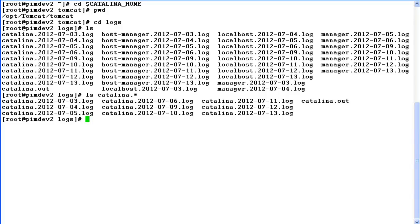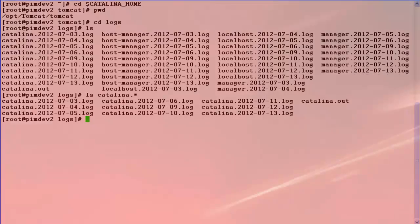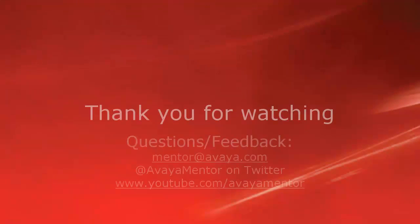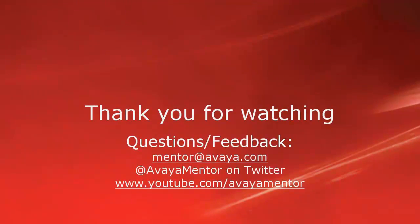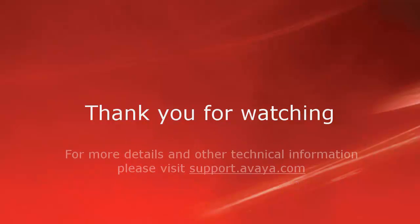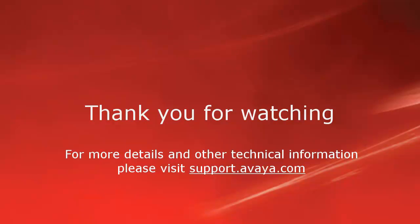So all the log files that we have discussed in this exercise are required for troubleshooting any EPM related issue. So this completes our demonstration. Thank you for your time today. For any questions, comments or feedback, please write to mentor at avaya.com or on Twitter at AvayaMentor. For any further details and related technical information, please visit support.avaya.com. Thank you for choosing Avaya.